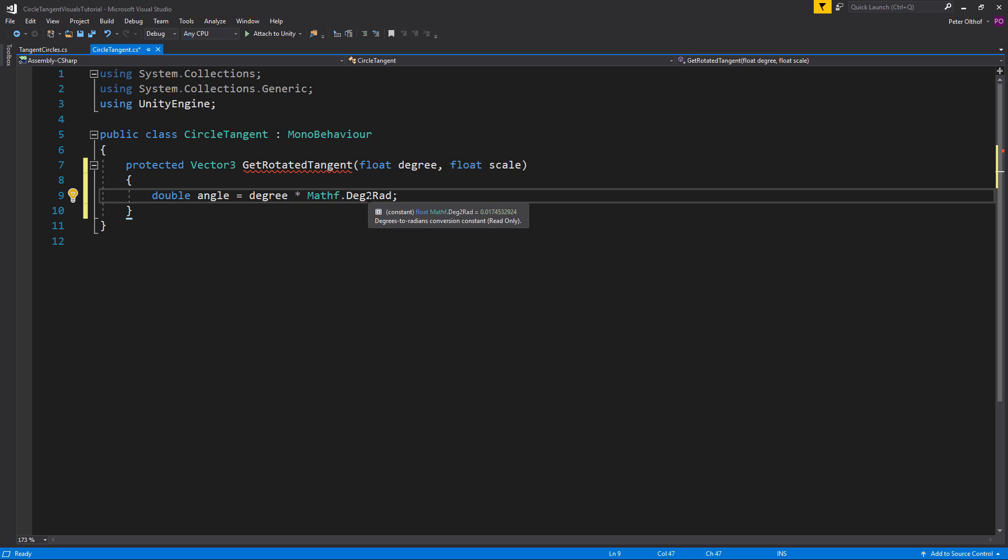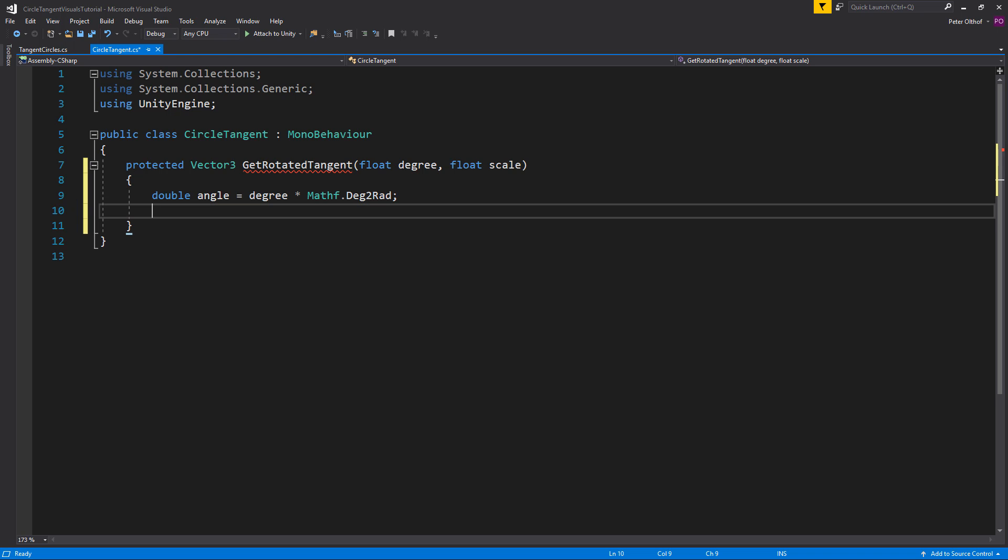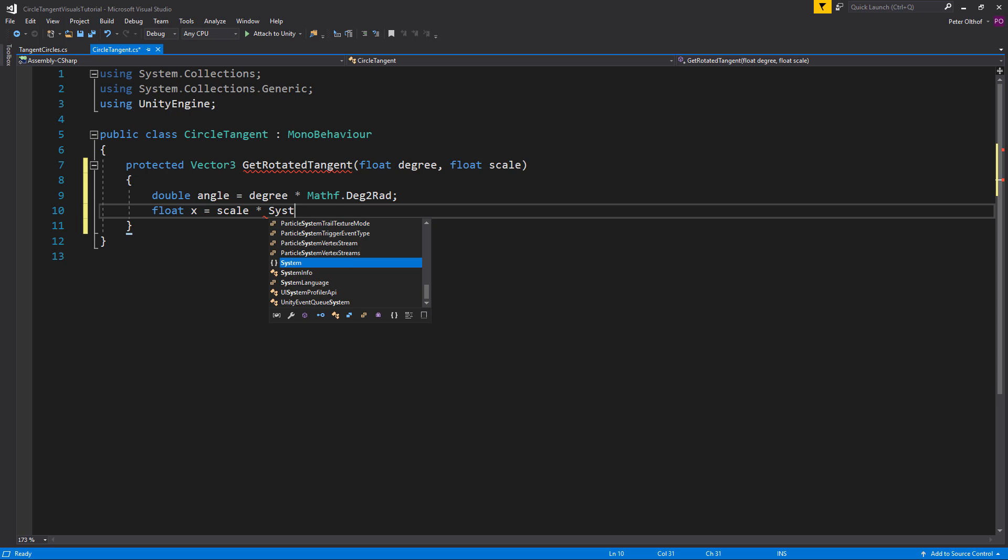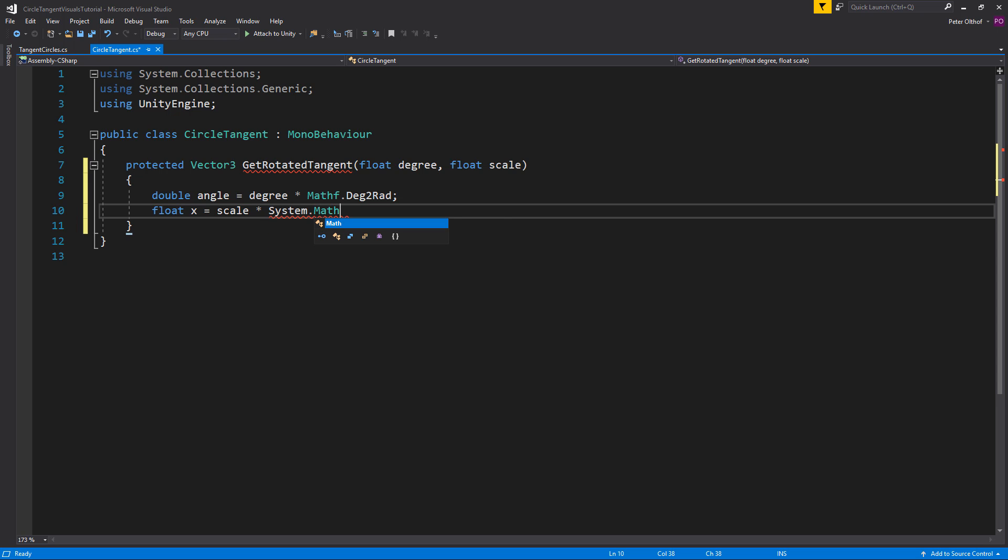Now if we hold the mouse on deg2rad we'll see a tooltip text which says that this is just a constant number of 0.0174532924. Now as I've talked about in the introduction we're going to create an x position and a z position using sin and cosine. So let's start with the x position. So float x is and we're going to get the scale multiplied by the sine of angle. But for this case I'm not going to use the Mathf sin function but I'm going to use the System.Math function because that is in doubles and that will give a little bit more precision.